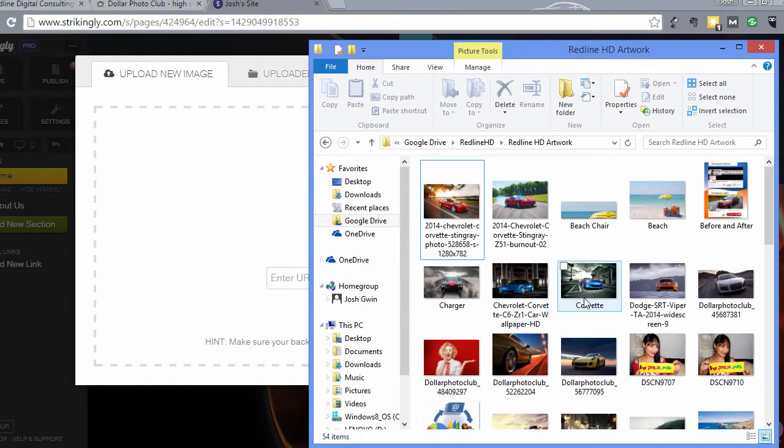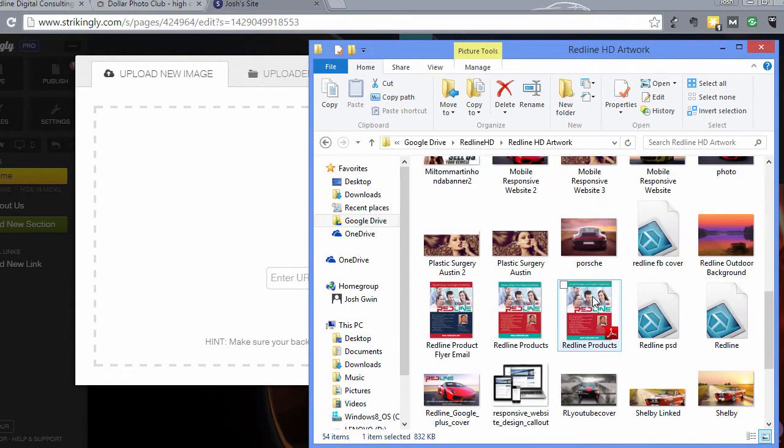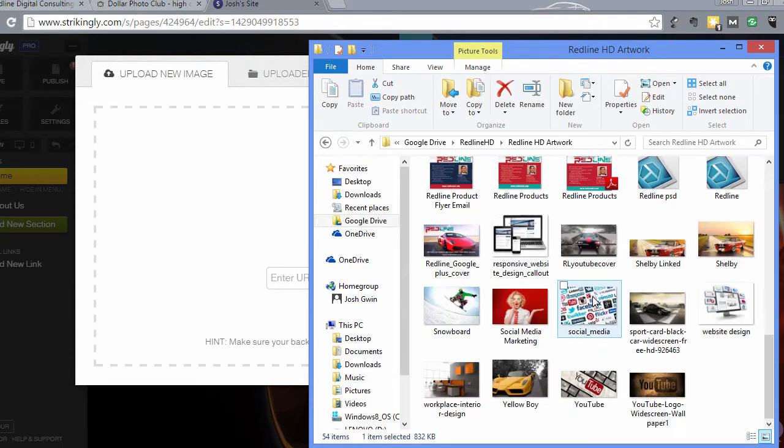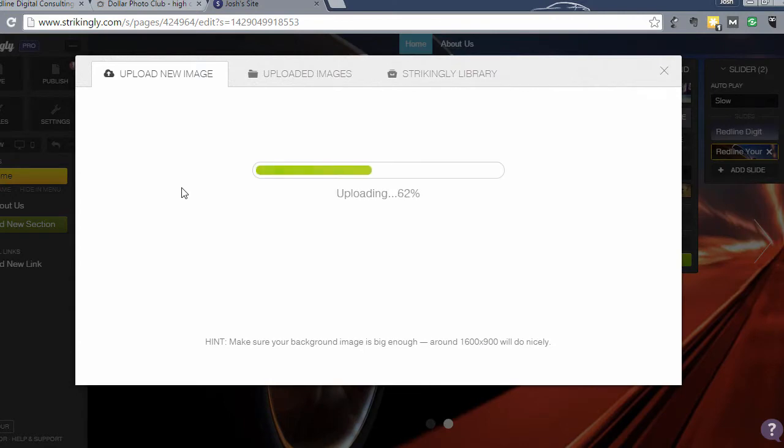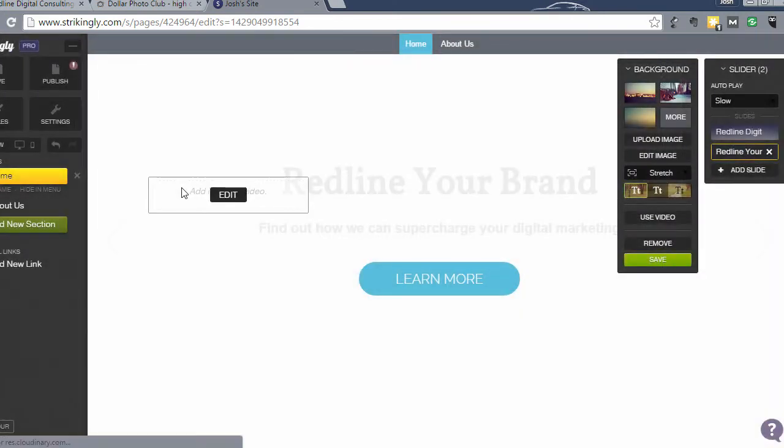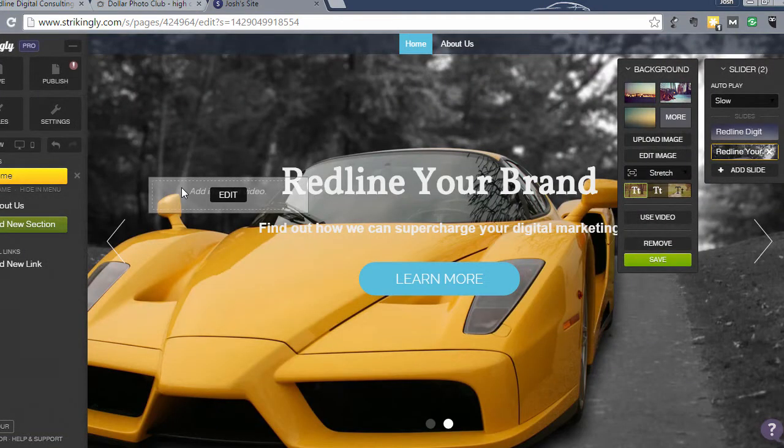What I found was this really cool yellow sports car. Then I'm going to upload the Lamborghini yellow boy. See how this looks. Oh, that looks really cool.